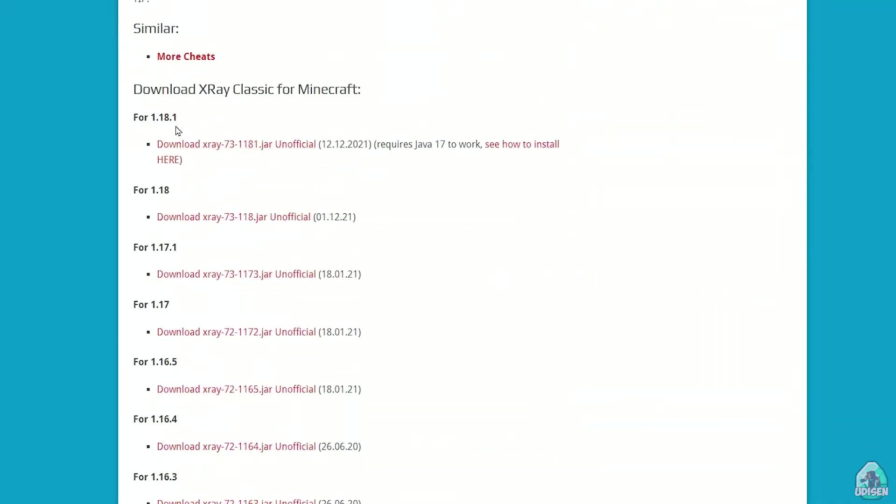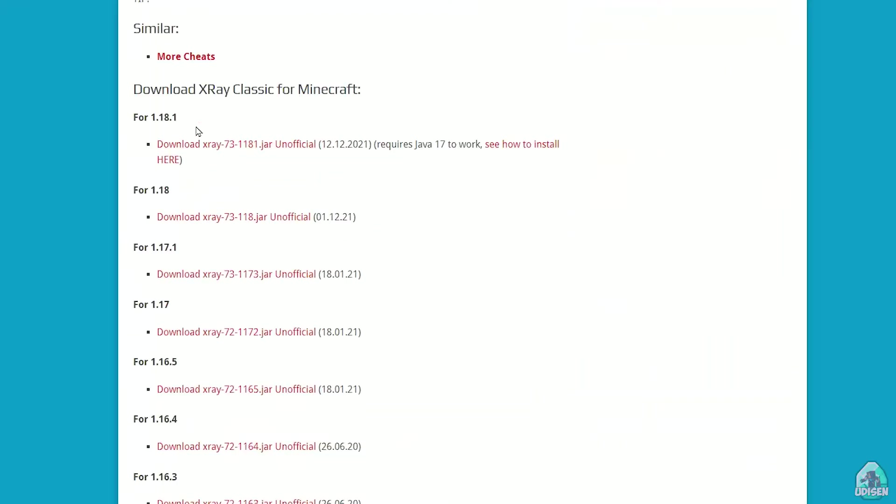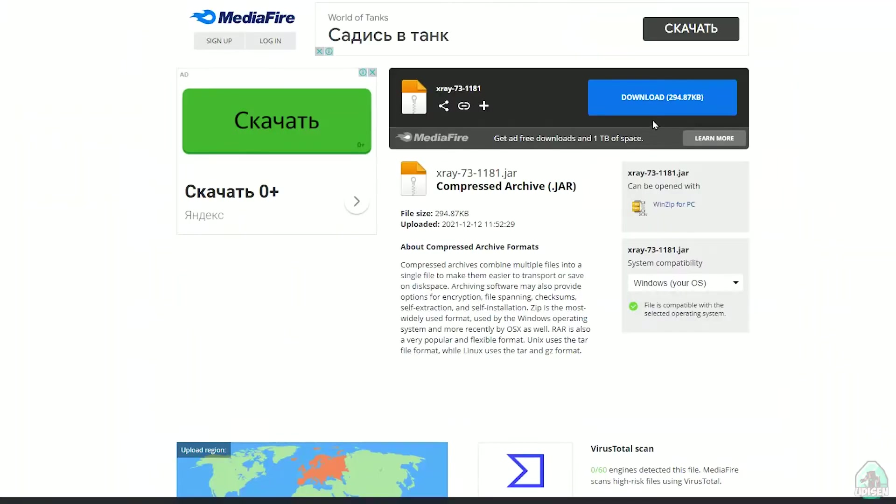Go and download X-Ray Classic itself. Latest version. For example, for Minecraft 1.18.1. This version of Minecraft. So choose this file. Download.